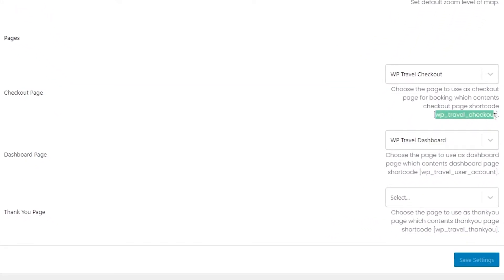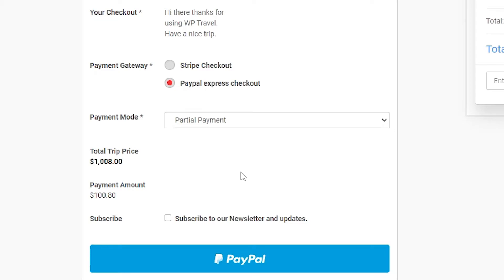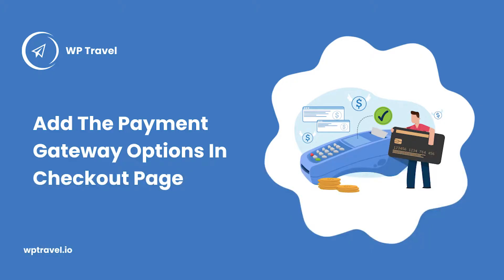Now let's head over to the user's end and see what we've set up. On the checkout page, choosing the partial payment option under the Payment Mode field will display the first installment payment amount with its installment payment percentage. After this you can book the trip with a payment. You can watch previous videos regarding how to add a payment gateway — the link is in the description or shown in the card at the top right of your screen.